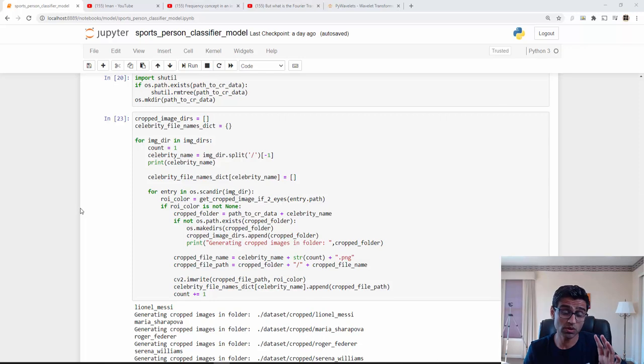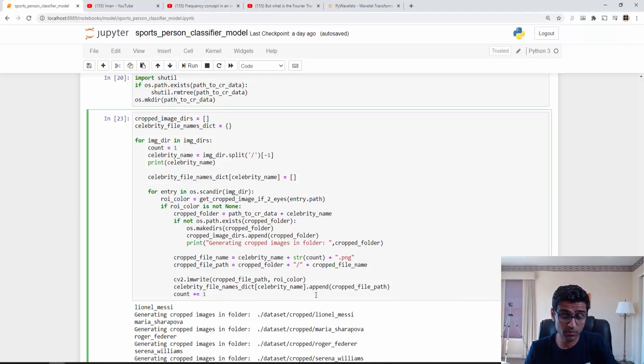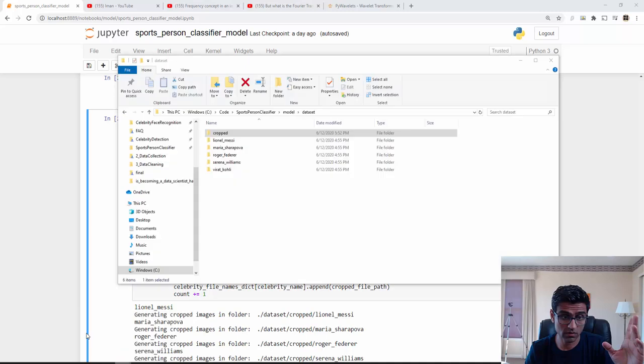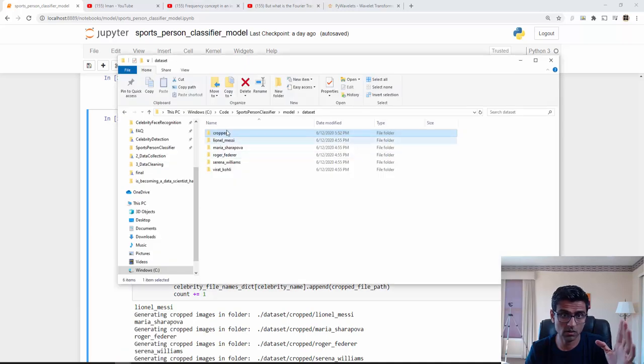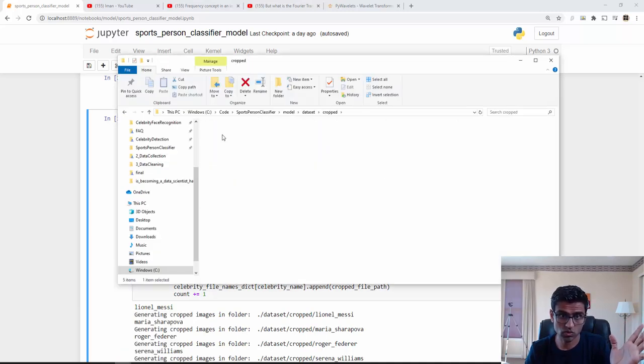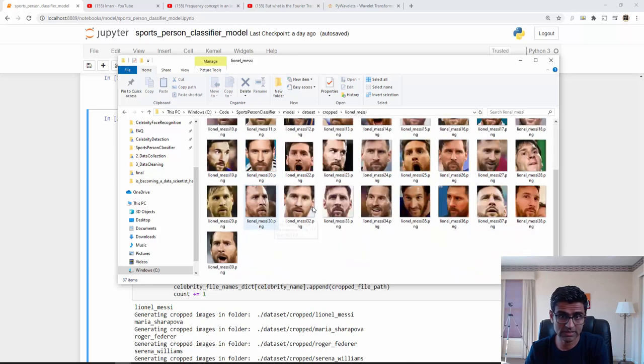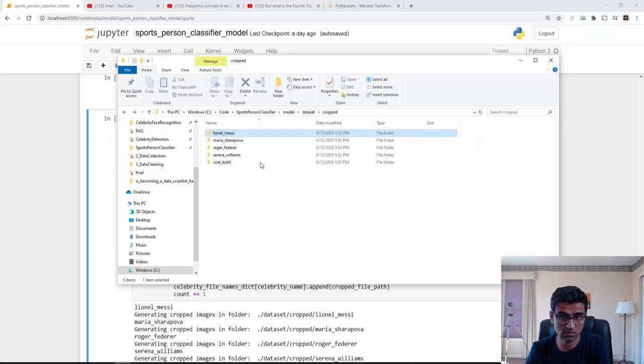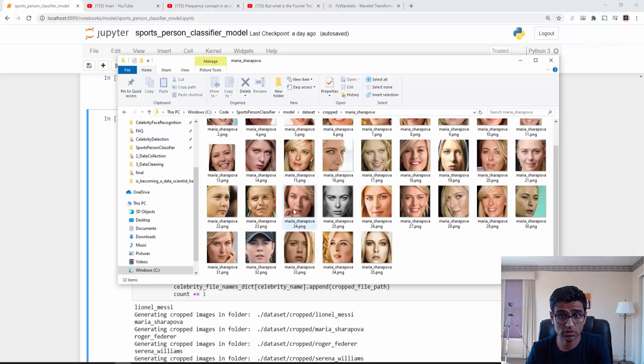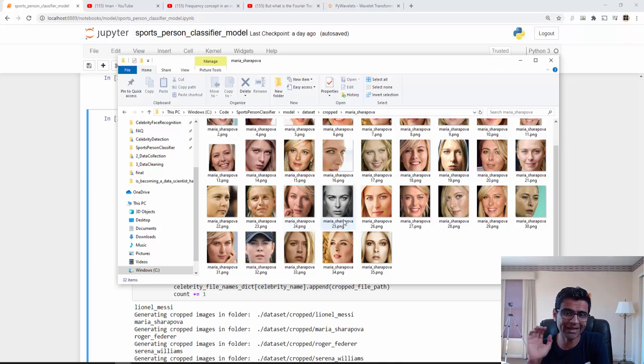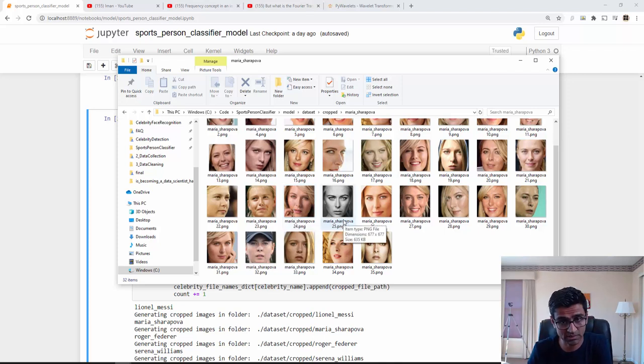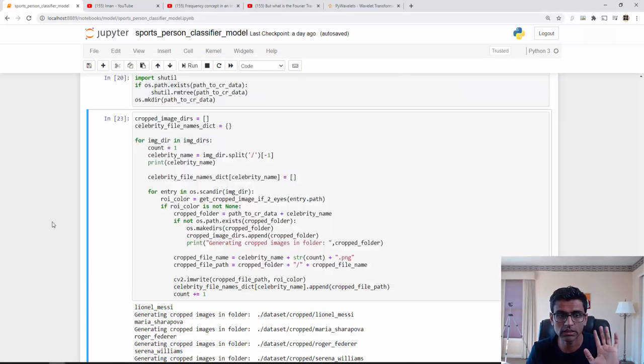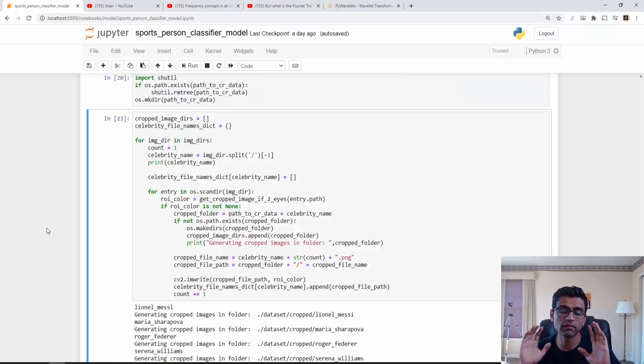In the last tutorial we wrote the code till this point where we created this cropped folder which had all the cropped images. Just to show you once again, see Lionel Messi's face, similarly Maria Sharapova's only faces. We also manually deleted bad images so images are now all clean.